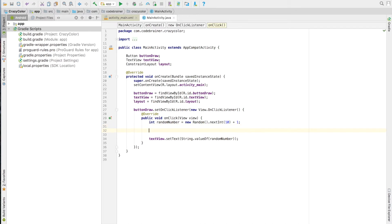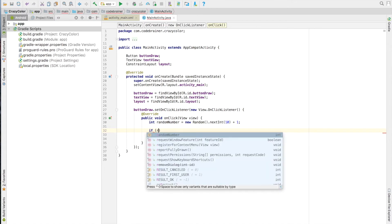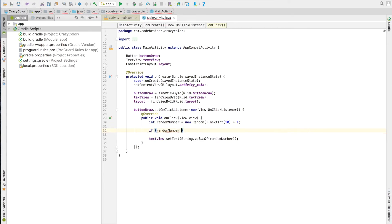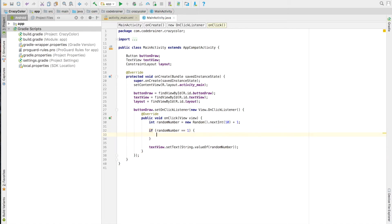Since we have called this example CrazyColors, we are missing the crazy and the colors parts. For that, we will use an if statement. We will use the random numbers to change the layout background color. We will change the color using SetBackgroundColor method.